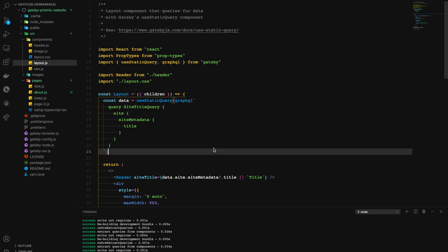Now let's explore components. Components are reusable pieces of the application that we can use multiple times as per our need. Let's build a simple component ourselves.